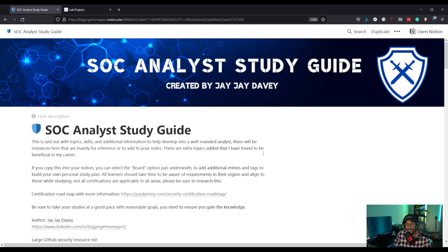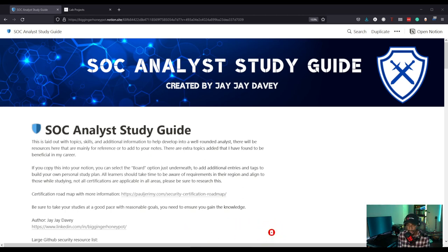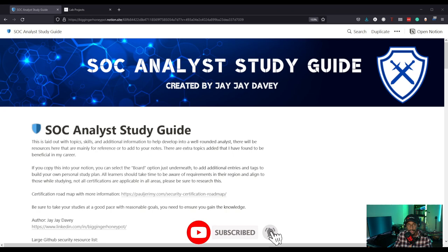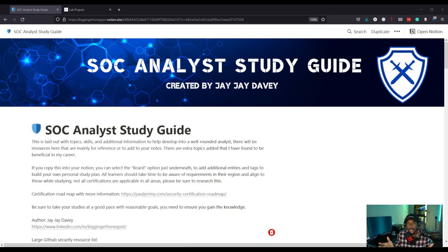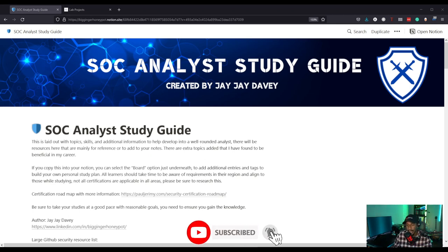Thank you for watching this video. If you liked it, please smash the like button and subscribe. I post tons of content about cybersecurity, becoming a security analyst, threat analyst, threat hunter, and incident response. Be sure to share this video with anyone who wants to become a SOC analyst or security analyst or just break into cybersecurity — they will definitely find this valuable. Thank you once again for watching. I'll see you in the next video.